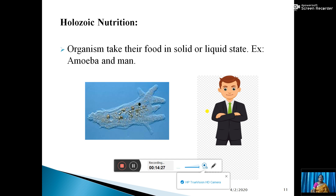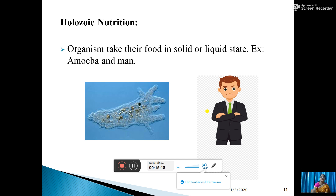Similarly, amoeba is a water animal. When food comes near the amoeba, its body parts extend — called pseudopodia, which are outgrowths — and the amoeba engulfs the food particles. Digestion then takes place inside. So amoeba, the smallest unicellular organism, and man, the multicellular animal, are both examples of holozoic nutrition as shown in the picture.